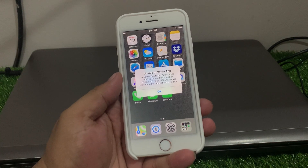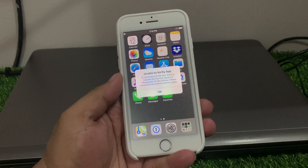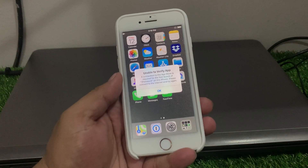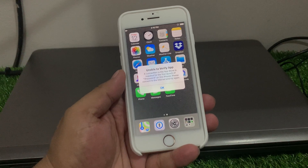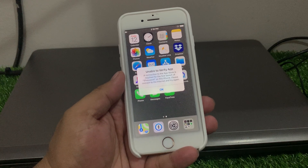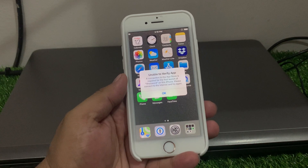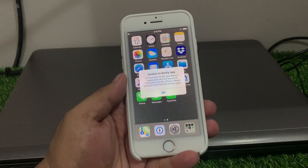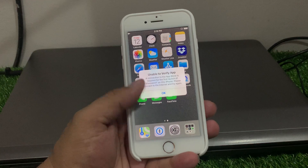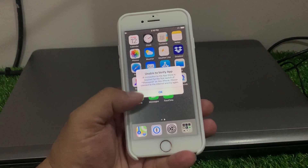Hello friends, welcome back to my YouTube channel. This is Bilal and you are watching Bilal Mobile's RYK YouTube channel. In this video I am going to show you how to fix 'Unable to Verify App'. When I try to open an app, it shows 'Unable to Verify App' and says an internet connection is required.